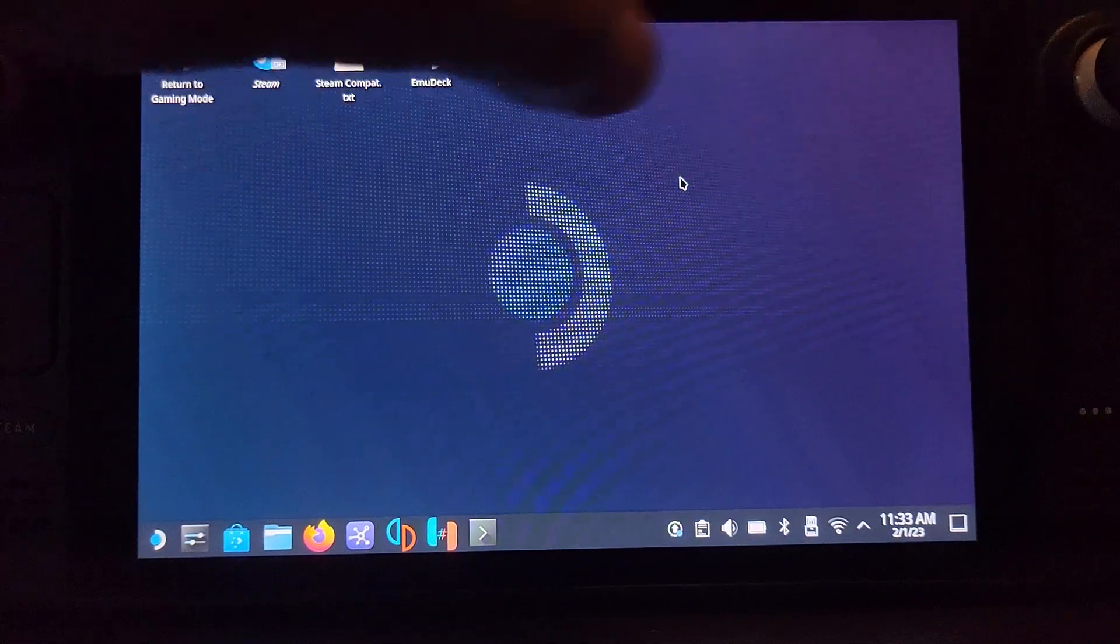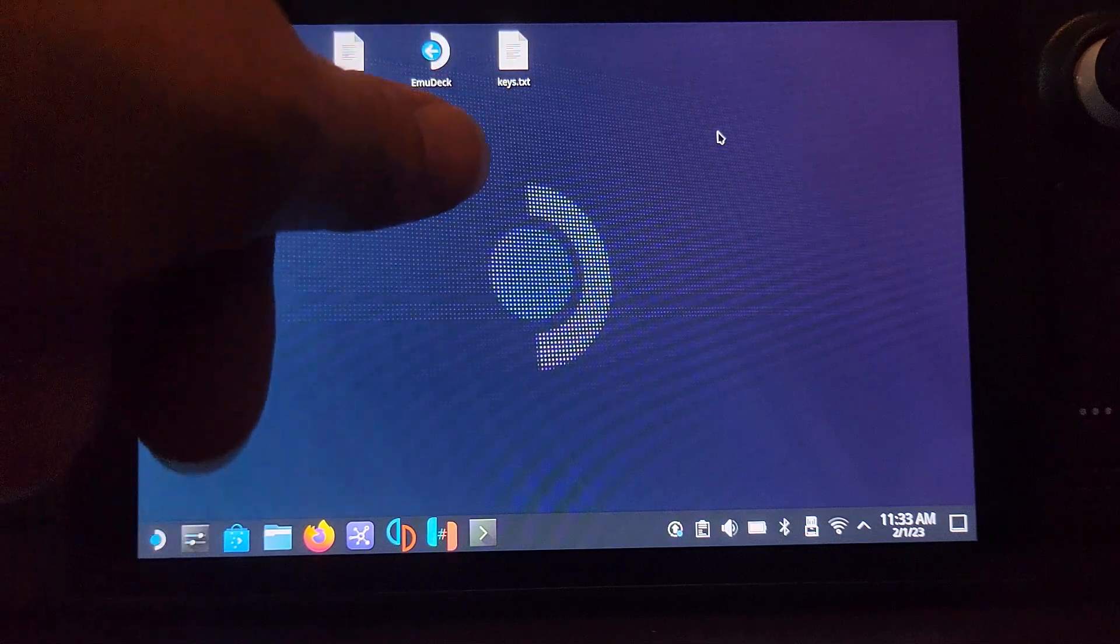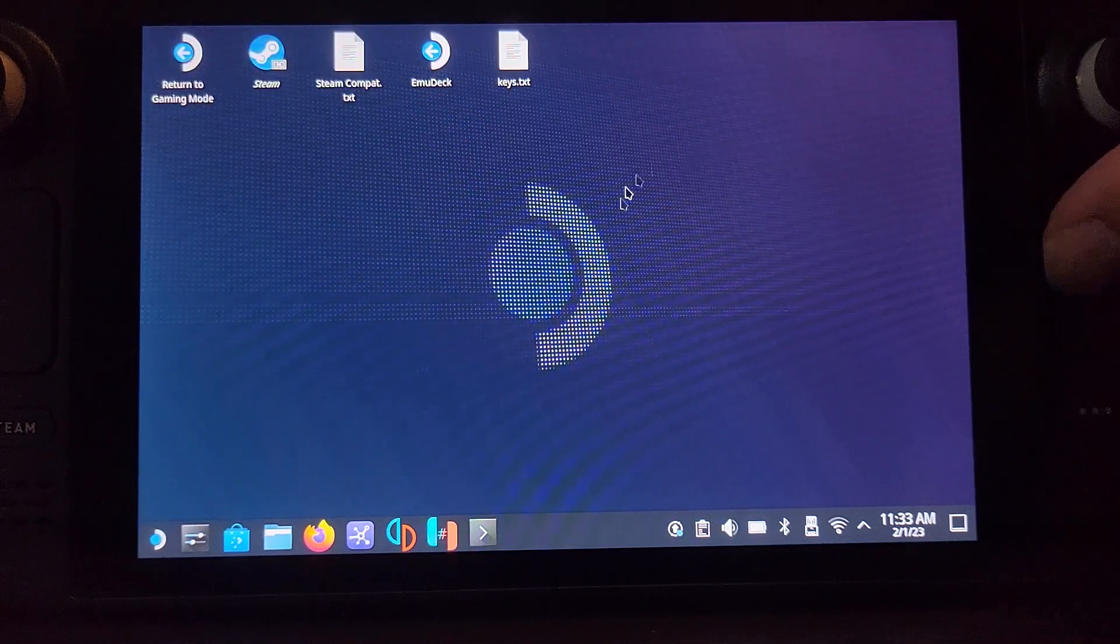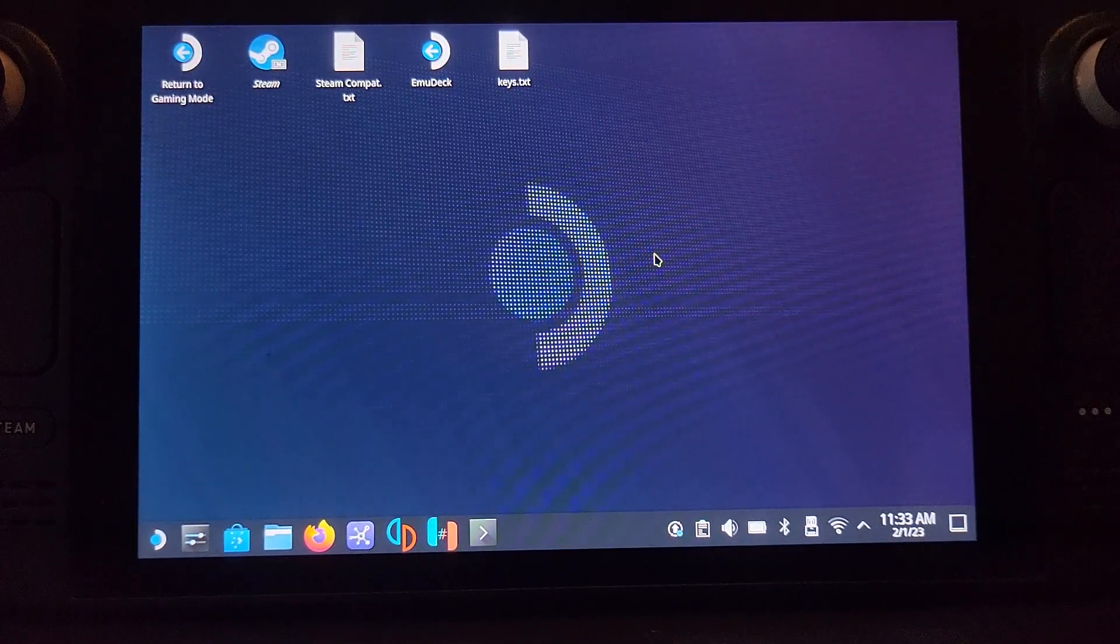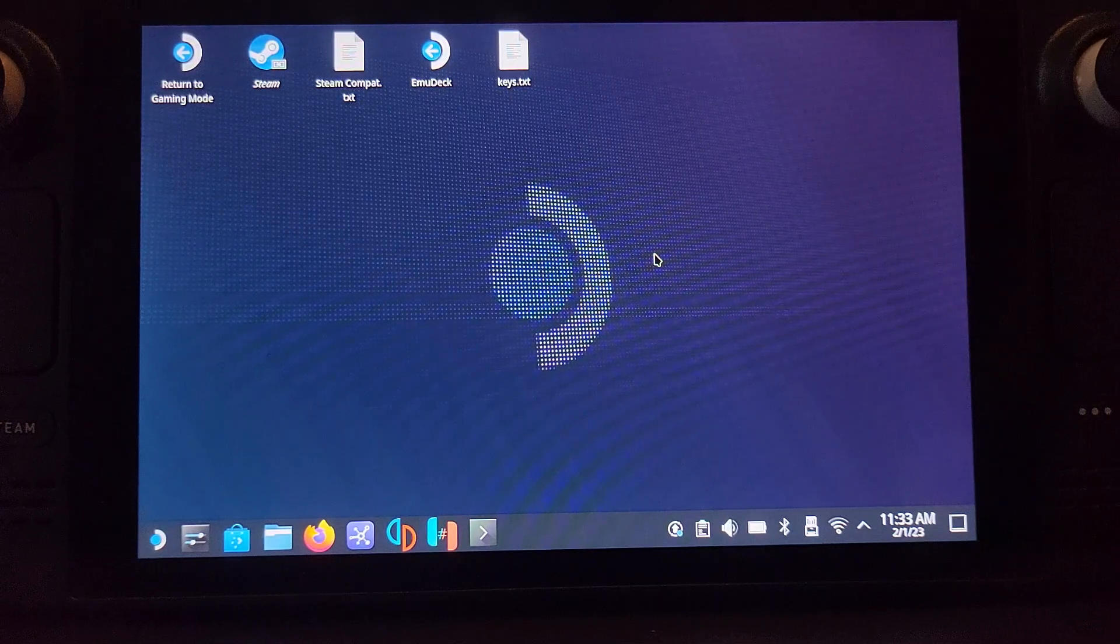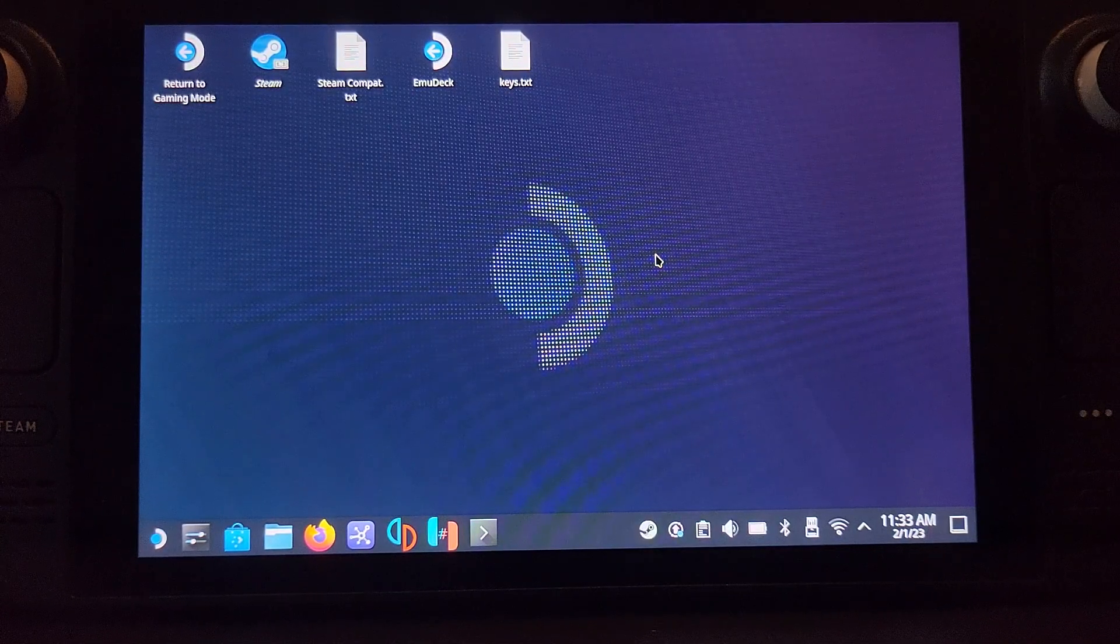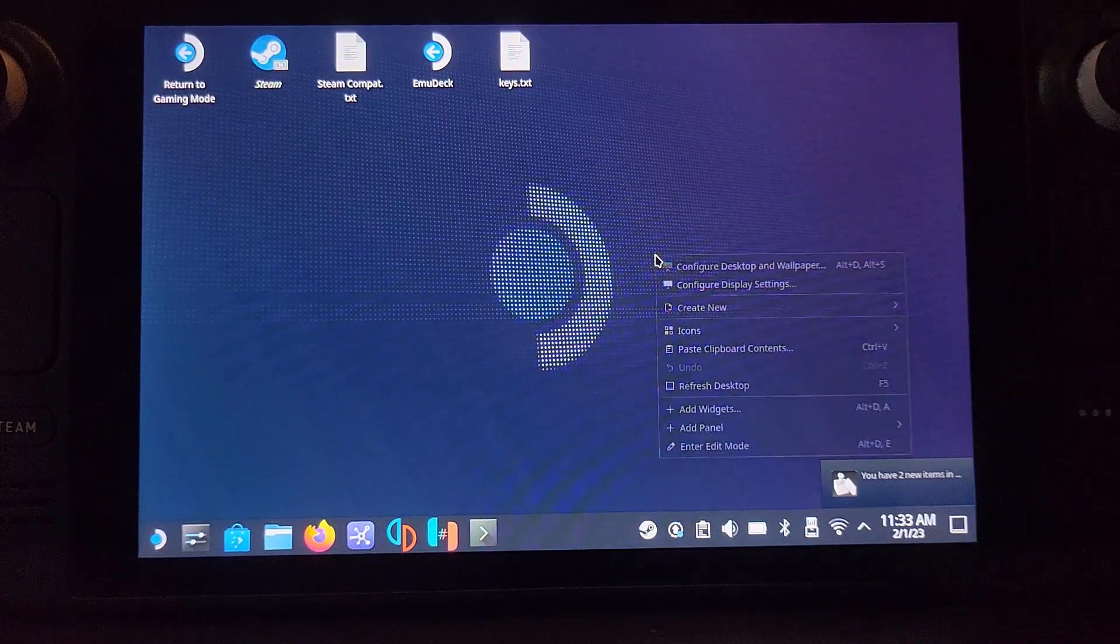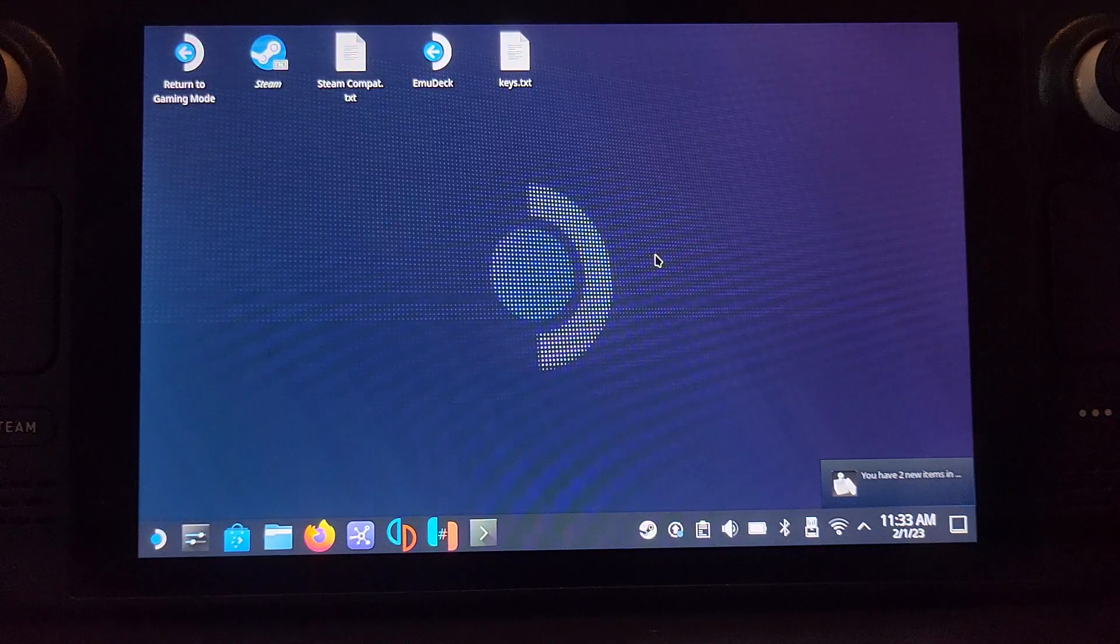You can either touch the screen to move the mouse and if you press somewhere you'll also do a left click. You can use the right trackpad which is my preferred method and you can click the trackpad in to activate the left click. You can press R2 button to be a left click which is my preferred method along with the trackpad, and press L2 for the right click. So those are the ways of navigating around the desktop mode.